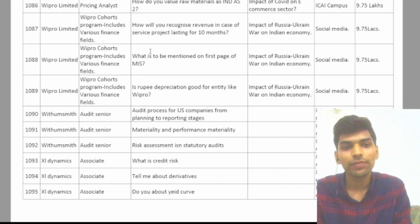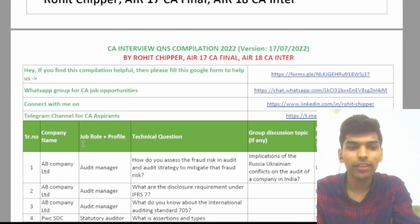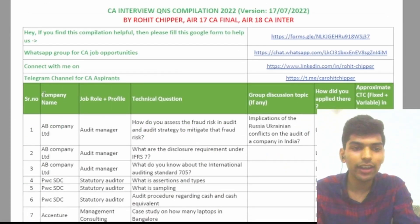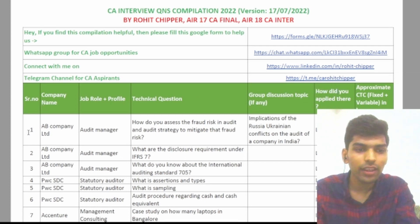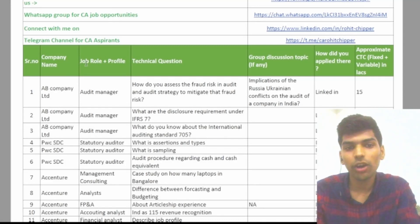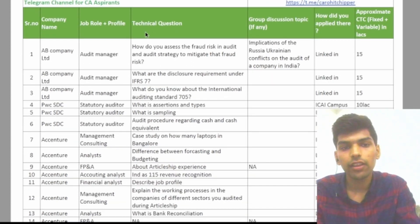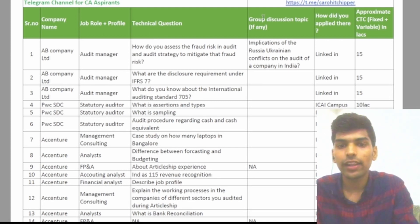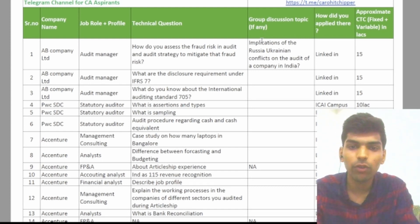Let me show you this interview question list. This is the file I have prepared, and the list starts on the third page. It contains seven to eight columns. The first column is the company name — you can see companies like ABB, PwC, Accenture, and many others. The second is the job role that the company is offering, such as audit, statutory audit, and management consulting. The third is the technical question — what question has been asked in the interview.